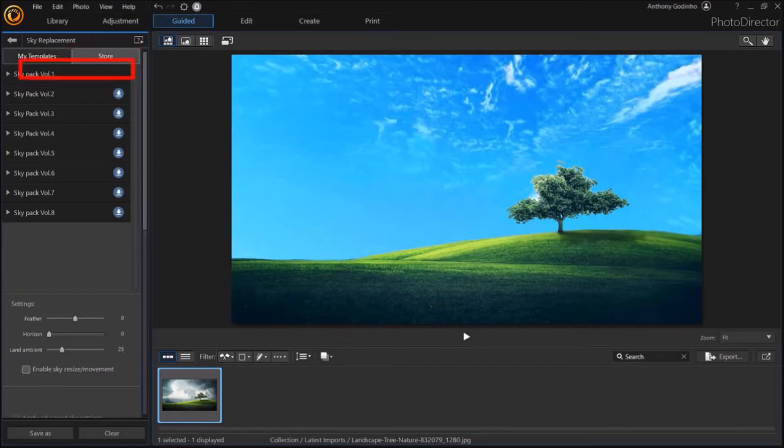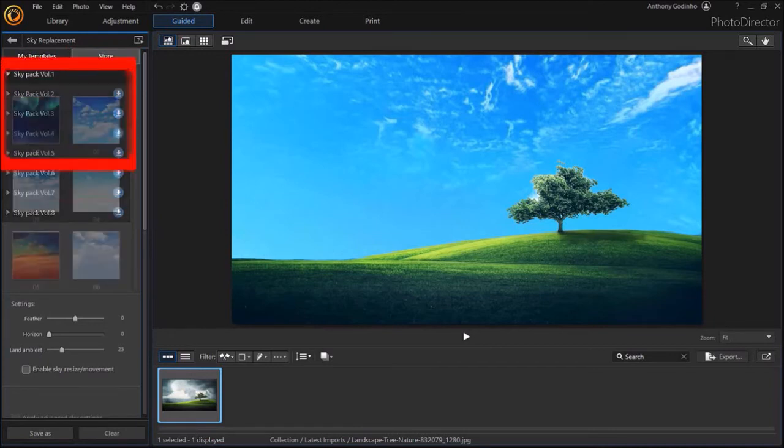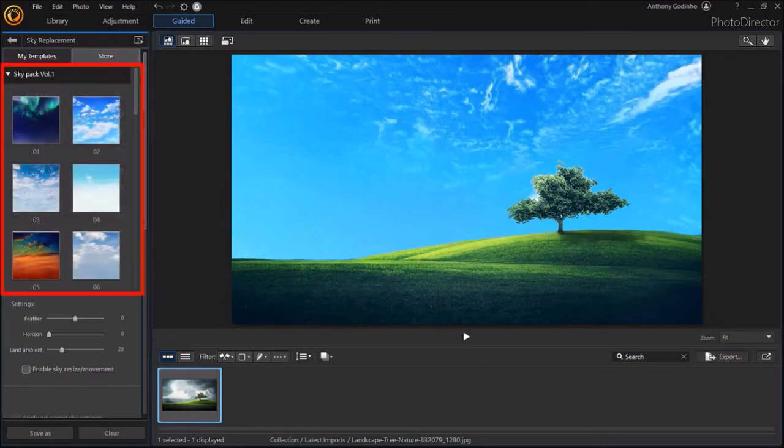For example, let me drop down the Skypack Volume 1. And as you can see, there are many more sky templates.